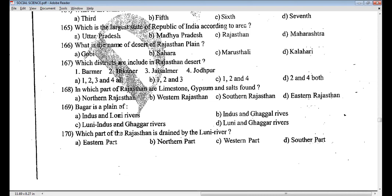Question 169, answer D — Luni and Gagar rivers. Bagar is a plain of Luni and Gagar rivers.